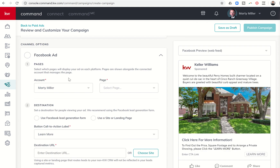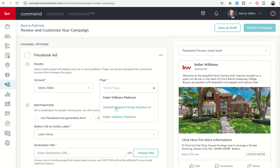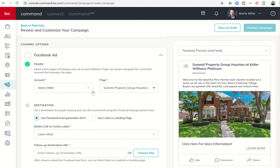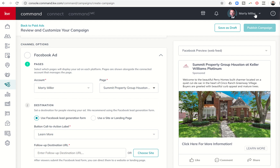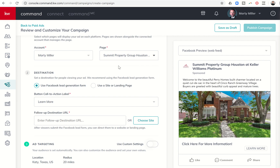Next, I'll click on Facebook Ad and it's going to pull up my account and show the business pages I have connected to my Facebook profile. In order for these to show, I need to make sure I'm connected in the Settings menu underneath Command Settings, then Applications, then Connected Applications — making sure my Facebook is connected there.